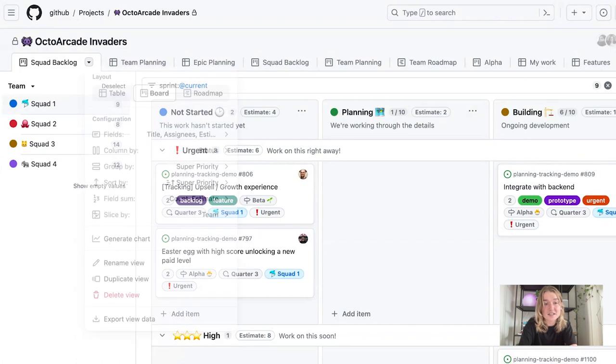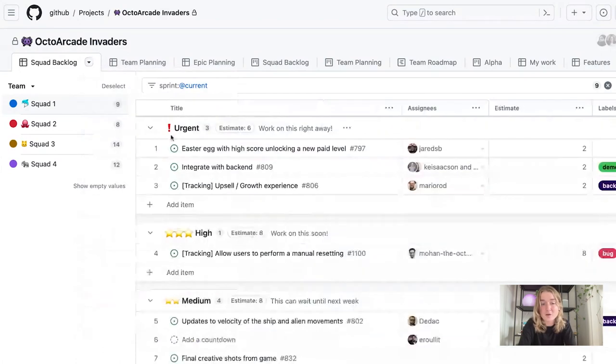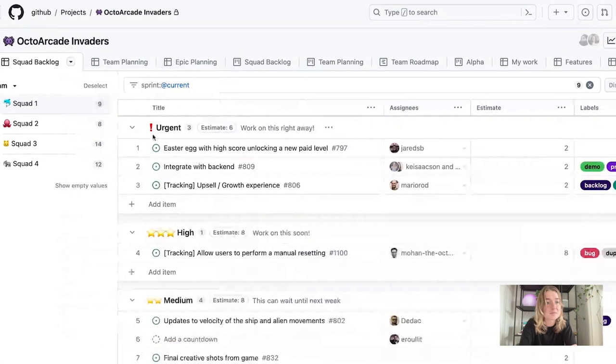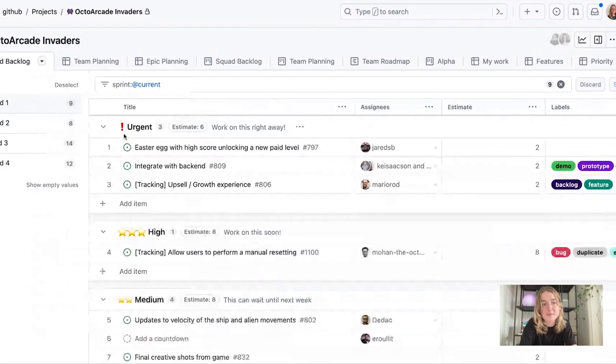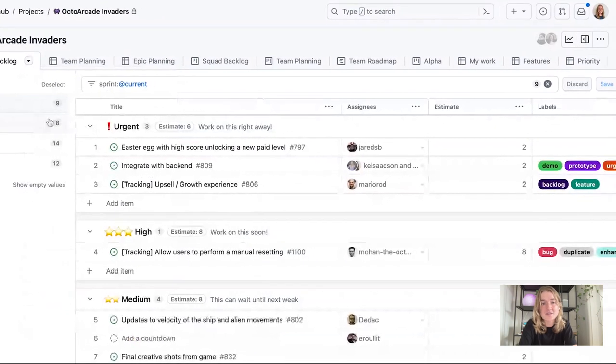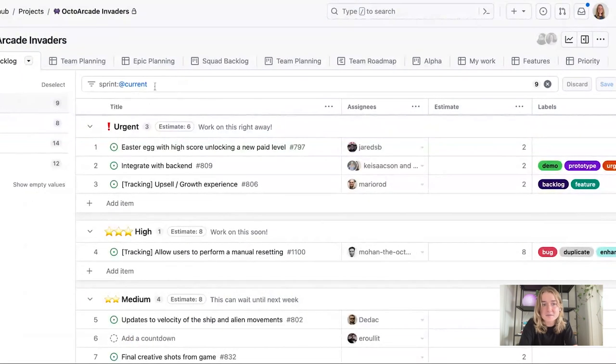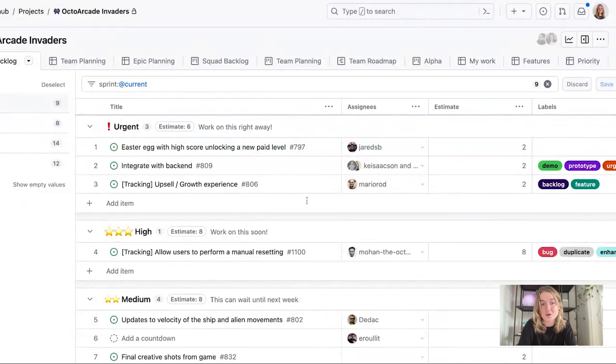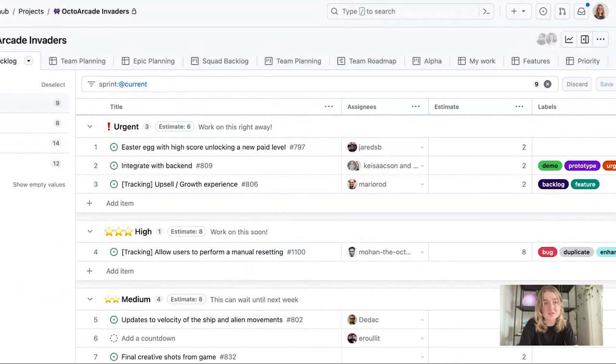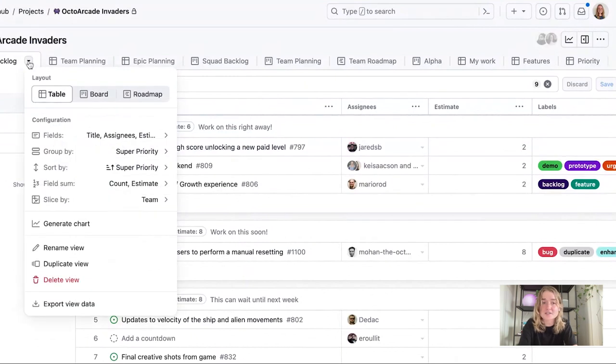So what that does, it keeps my same priority grouping here so I can still see the items. I'm still sliced by my team values, still have the same filtering that carries over, but then it just allows me to view the items a different way and in a different layout.